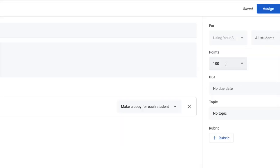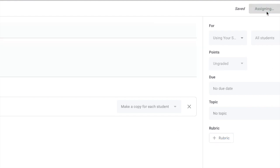You can leave your points however you would like it or just do no points. Give them a due date. If you've set up topics you can do that as well. Assign it to a different topic and then just click the word assign and it will go to all your students.